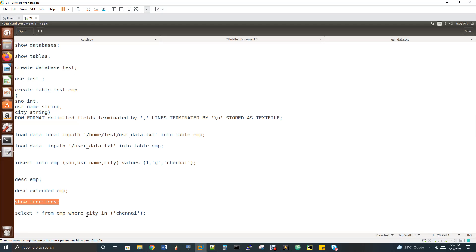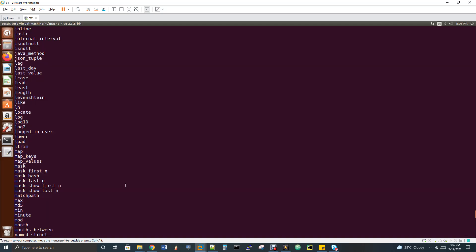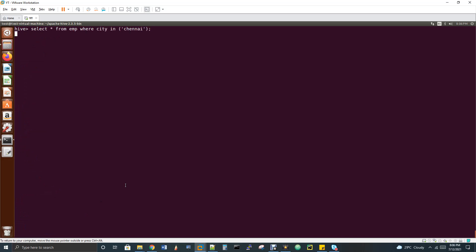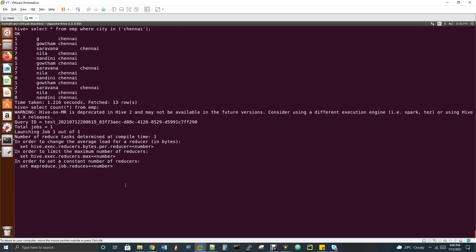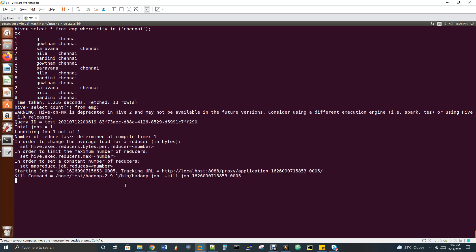Finally, I'll show a select query with a WHERE condition. A plain 'select *' will not trigger any MapReduce job. But if I trigger 'count(*)', that's an aggregation function and MapReduce gets triggered — you can see it starting. Any aggregation queries, joins, count, min, max, or analytical queries will trigger a MapReduce job.